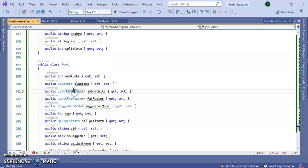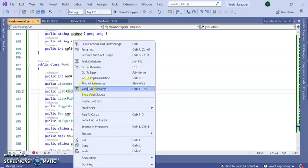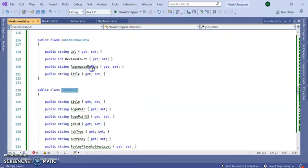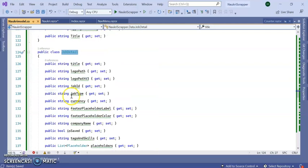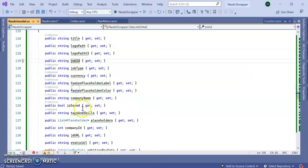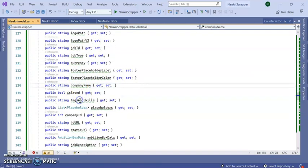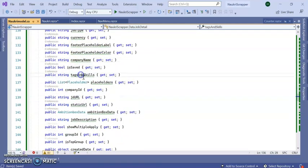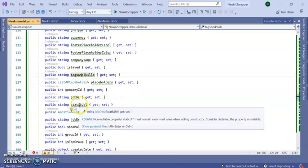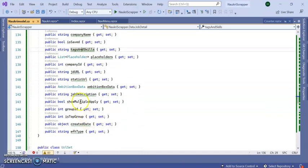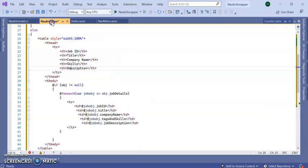From this list, if you go to this model actually we got from naukri, you can see title, job ID, company name, tag and skill, URL, description, everything. Once data is loaded, it will load into this table.